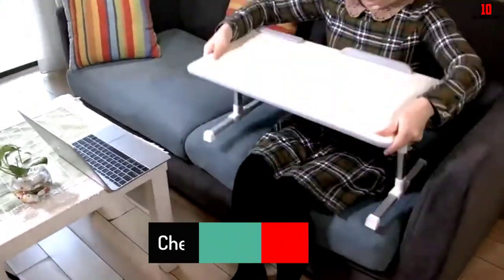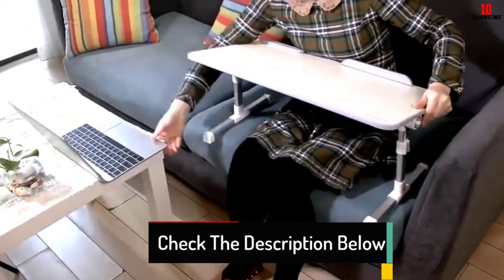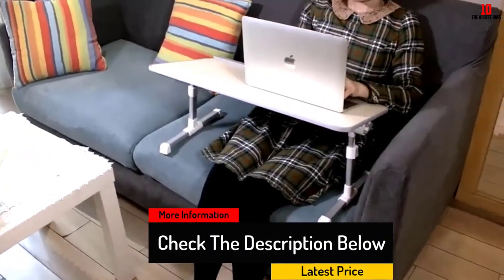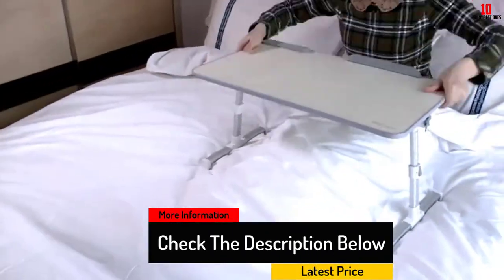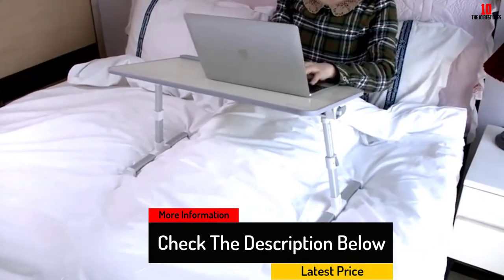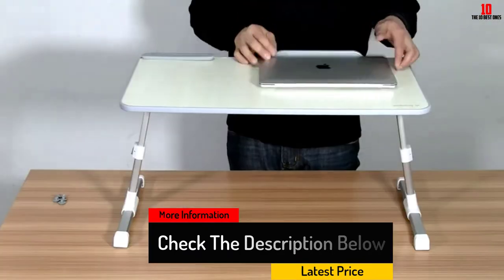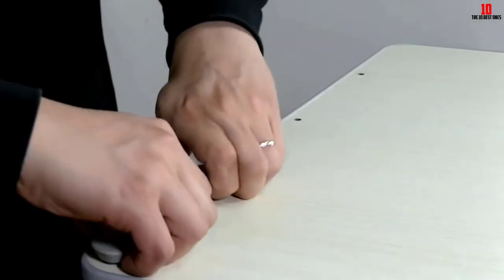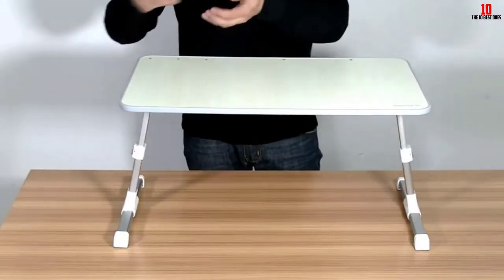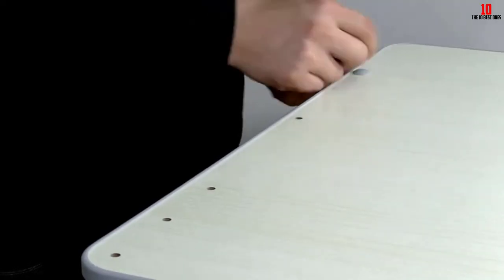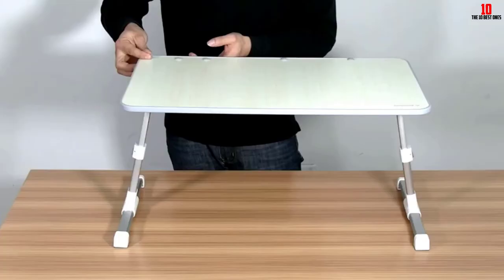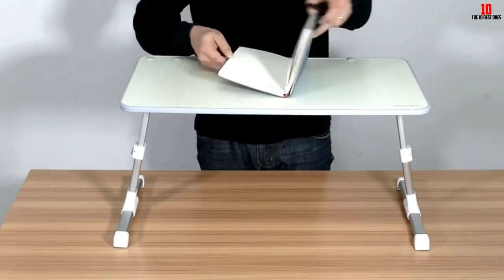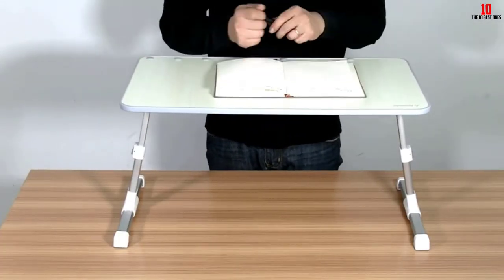The table features a wide base that can easily support larger laptops up to 17 inches. The desktop can tilt up to 30 degrees with a simple locking mechanism to keep it in place so you can keep your laptop at the optimal viewing angle. Small protruding plastic tabs prevent the laptop from slipping.